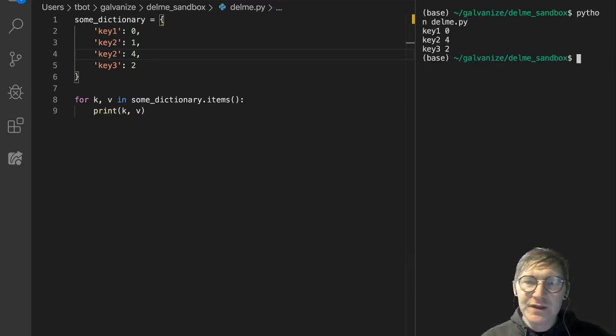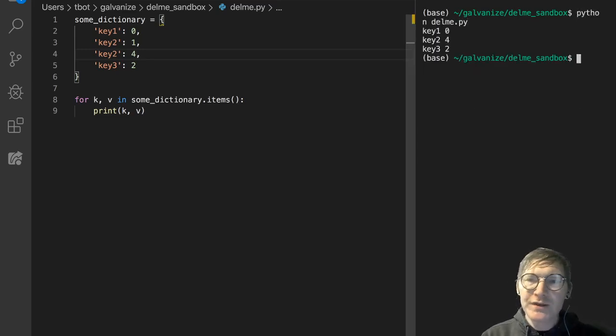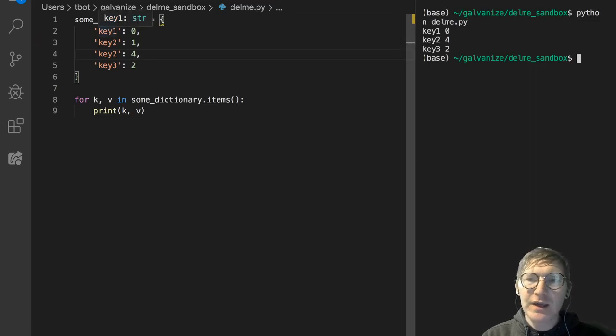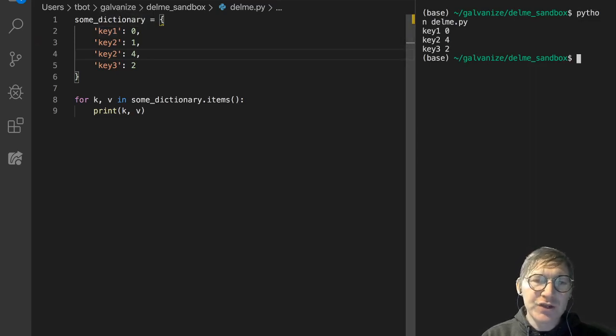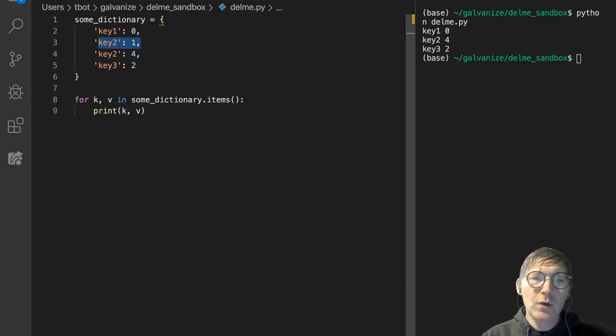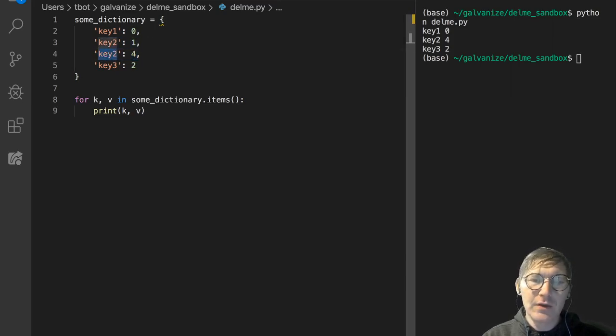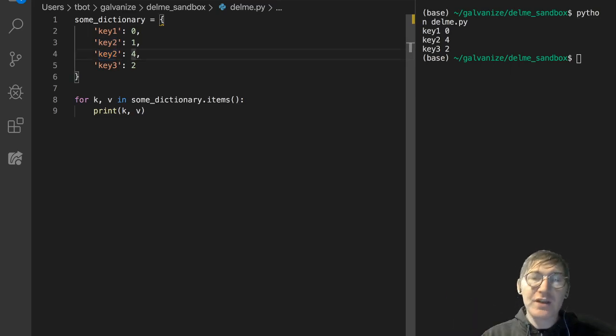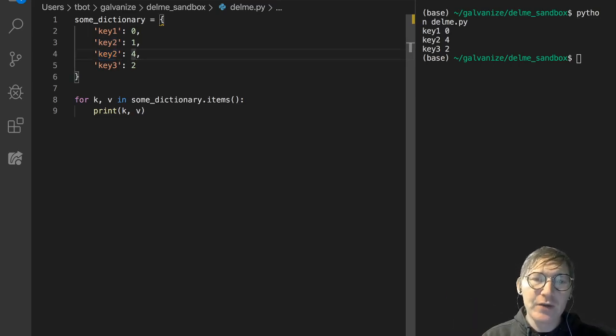Notice key 1 is 0 as we declared it, key 2 is 4. So essentially what we've done here is we've overwritten the original key 2 and associated the value 4 with it instead of the value 1.